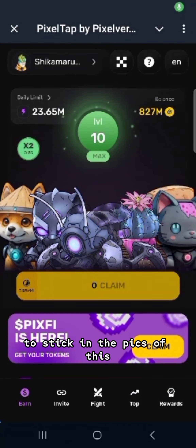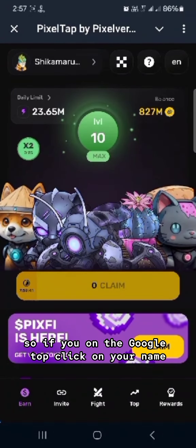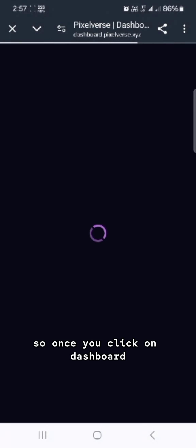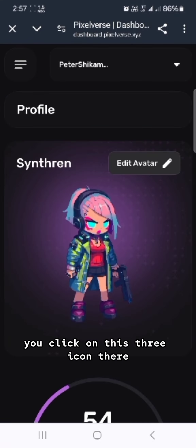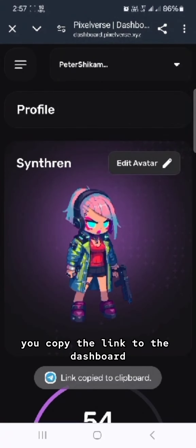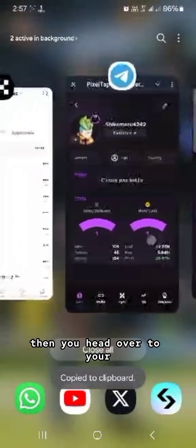Open the Pixel Verse app, go to the Pixel tab, click on your name, and click on the dashboard. Once you're on the dashboard, click the three-icon menu and copy the link to the dashboard.